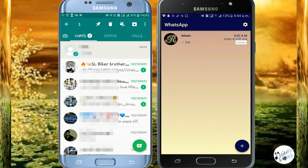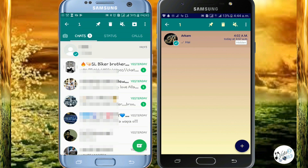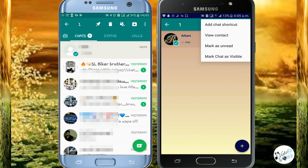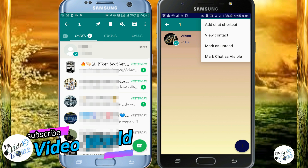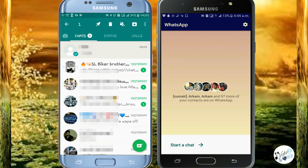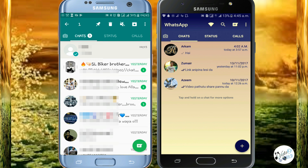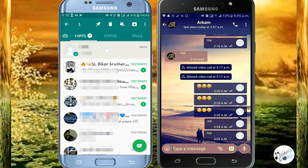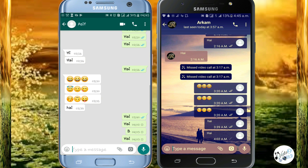If you want to hide a contact, you can click on the long press, click on the 3 dots, and mark the chat as visible. Then click on the 3 dots again. If you want to click on the header, you can click on the header.